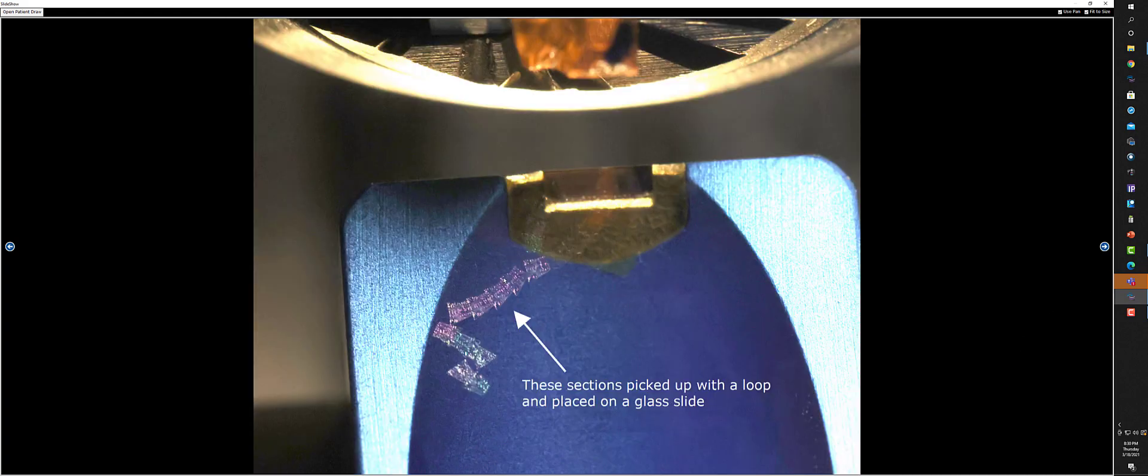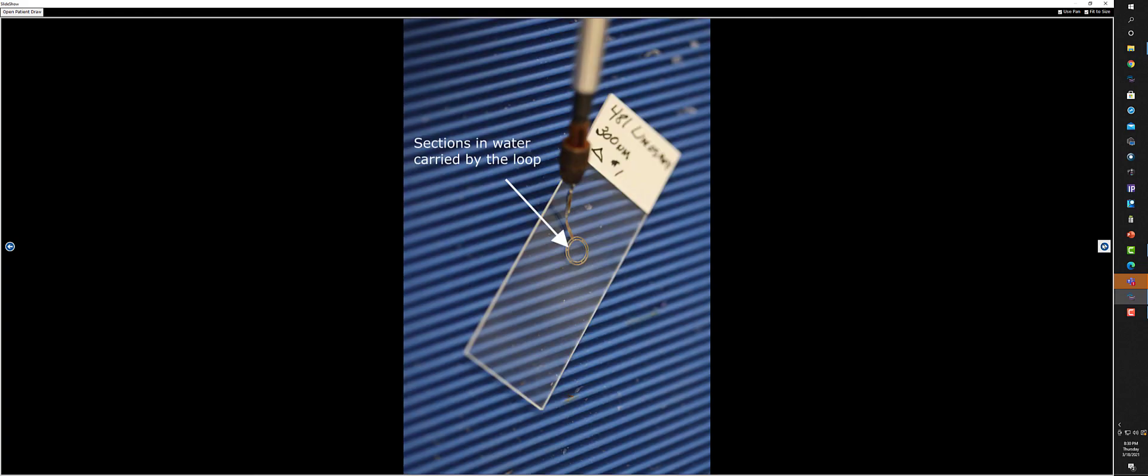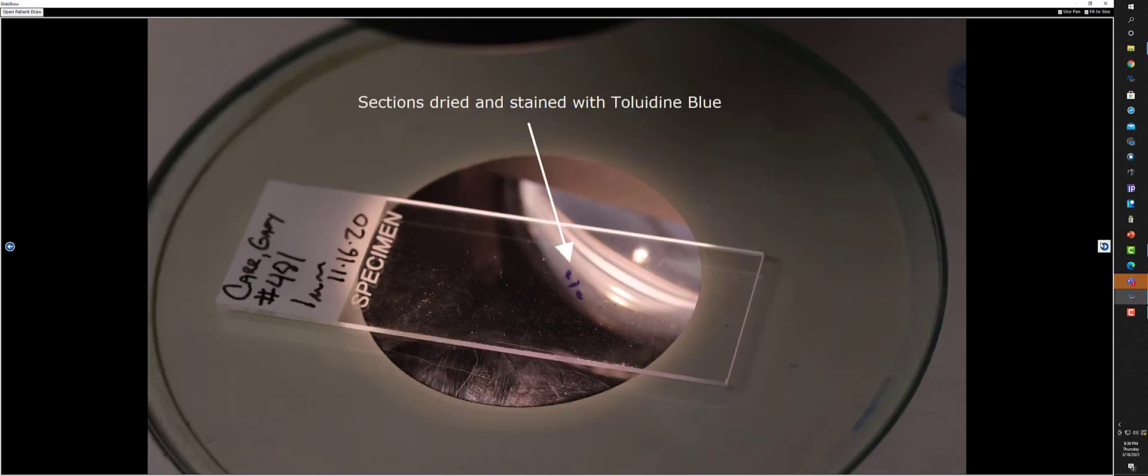These are what we call semi-thin sections, about 400 nanometers thick. We can use that for our survey sections. These are floating on the surface of the water. We're going to pick those up with a loop and place them on a glass slide. And then we're going to stain them with toluidine blue and look at them under a microscope.